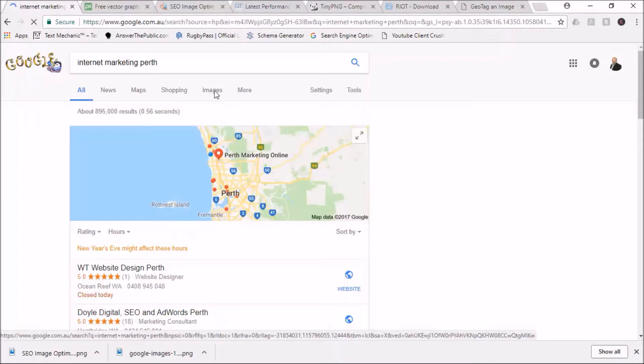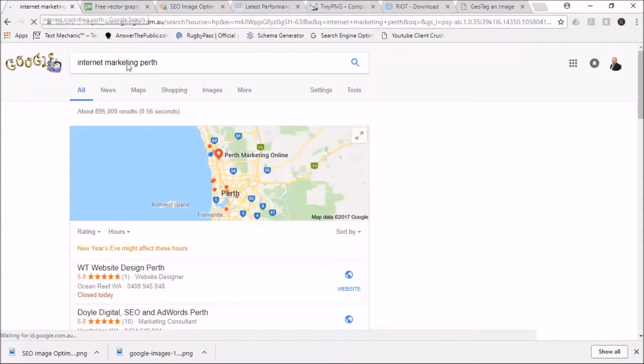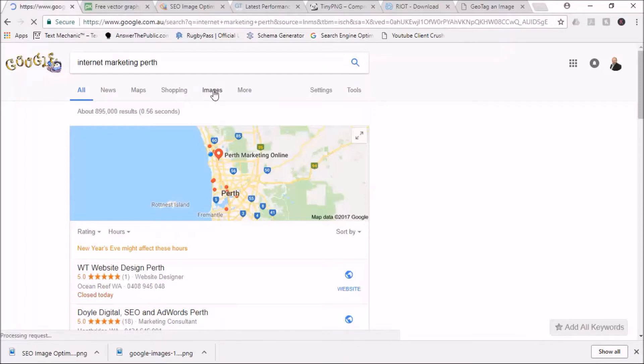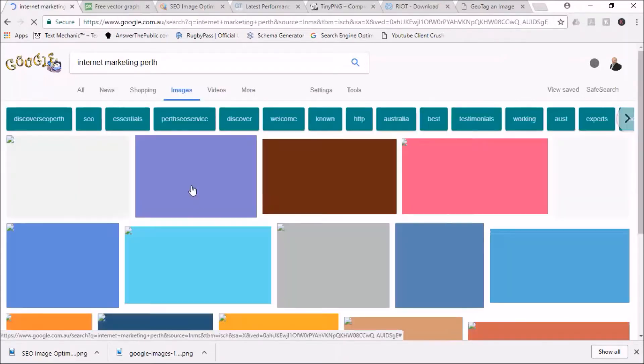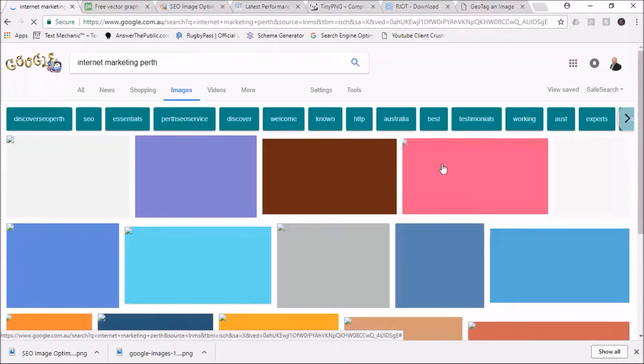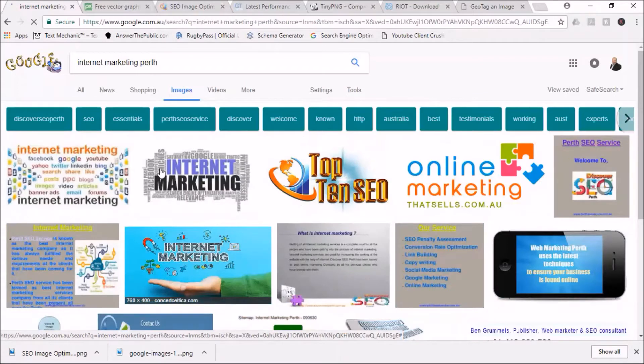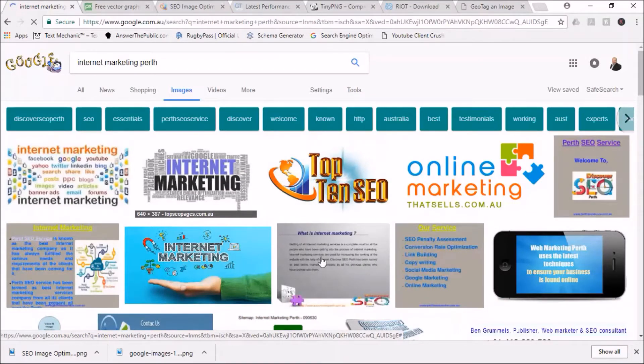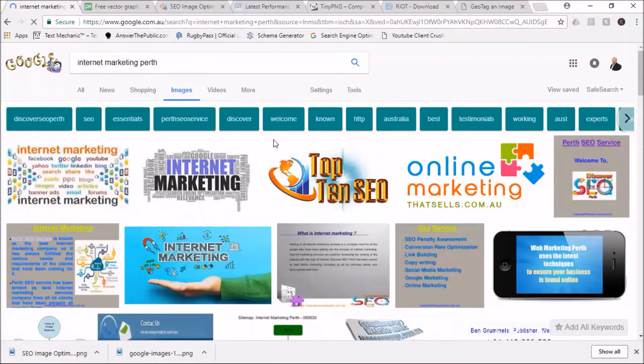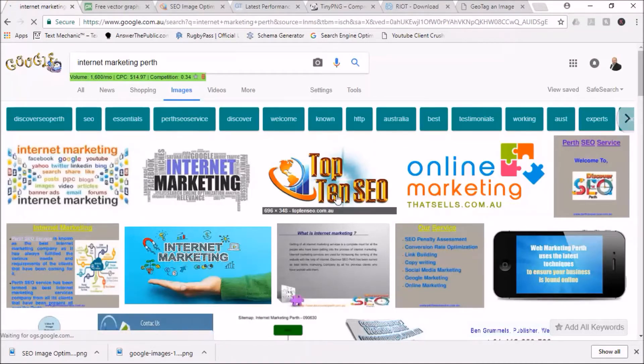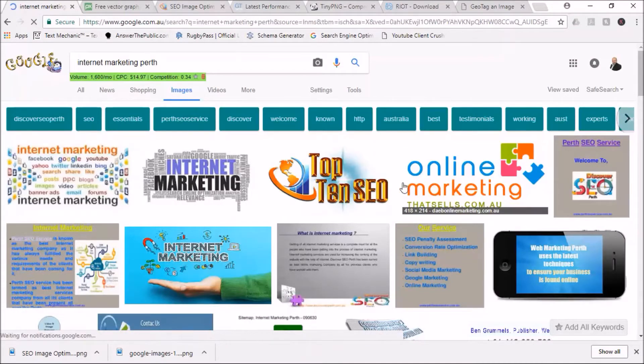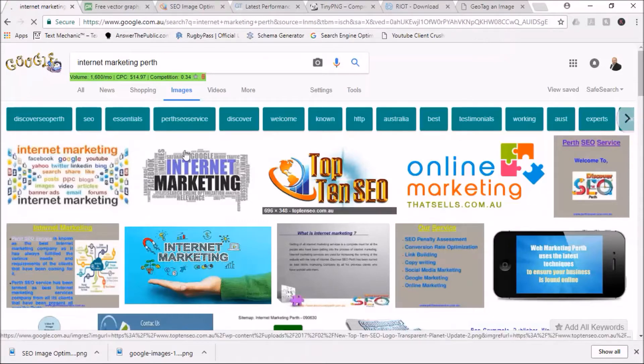If you go across to images, what we're looking to do, which plays a part in local rankings, is start to get all our images up onto page one of the image side of Google. Because images will display in search results irrespective of whether it's on the all search or the image search, the more rankings we attain, the better.